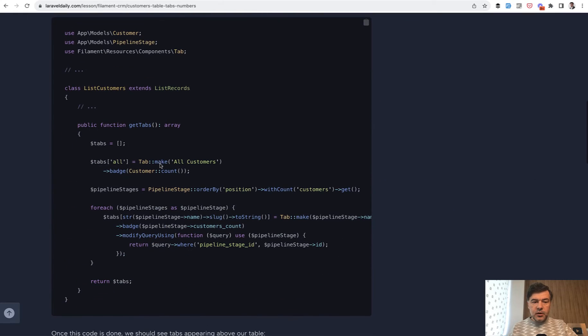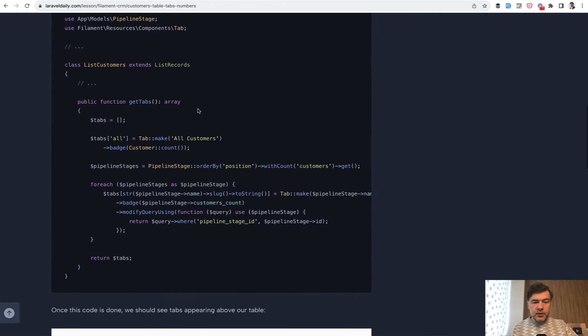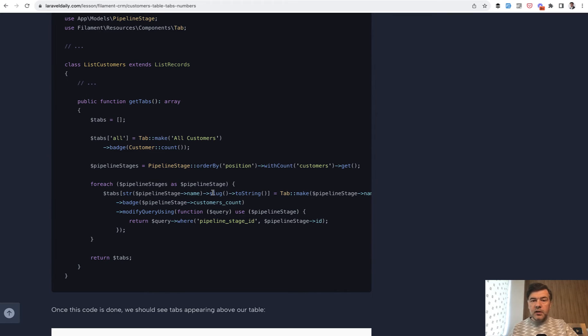Here's the code. In the list page of your resource, of your Filament resource, you have tabs array and your goal is to return the tabs array and then meanwhile fill it in with whatever you want. Those tabs may be hard-coded or dynamically built from the database.